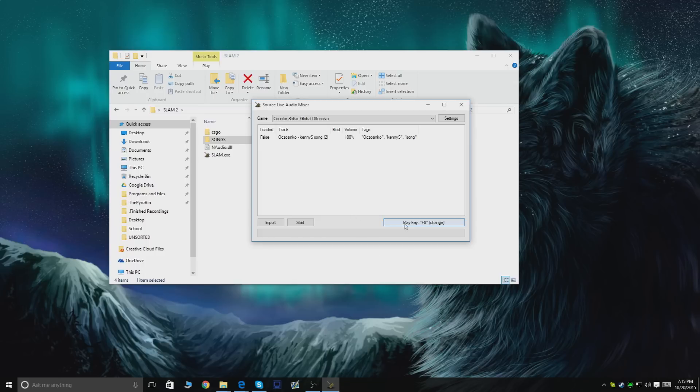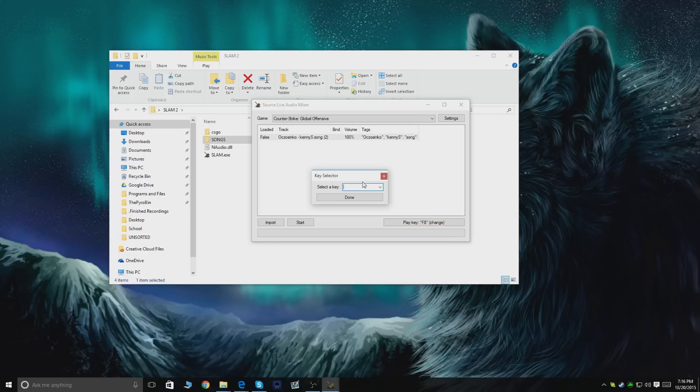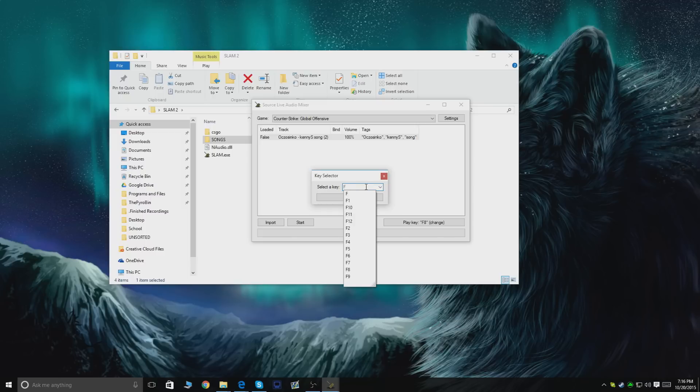Something else you can do is if you go to a specific song you want to quickly play, you can go and set bind, and you can choose a different key to quickly switch to the song. I'm gonna go for F7, for example.